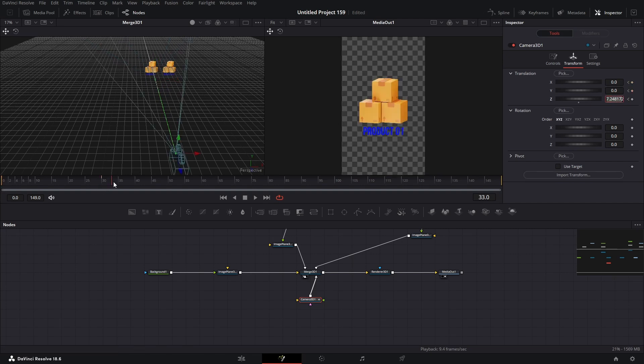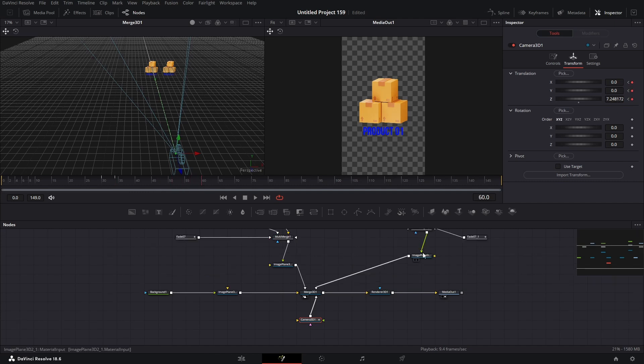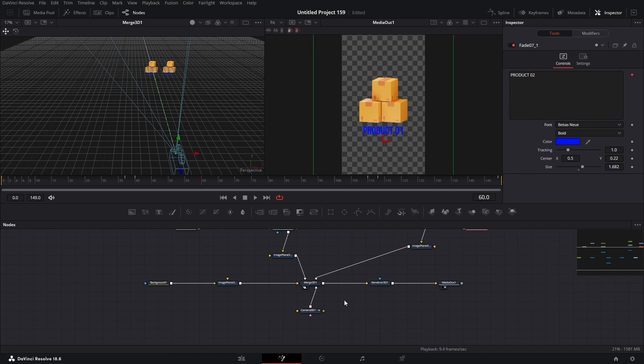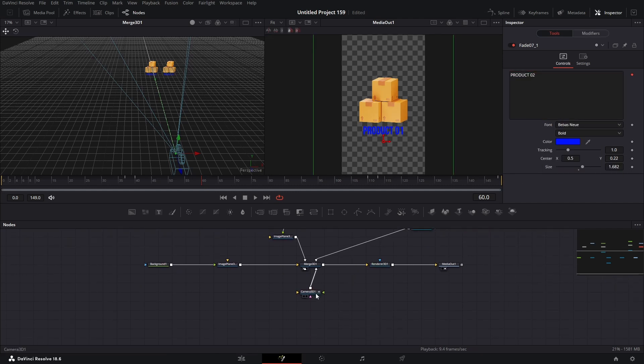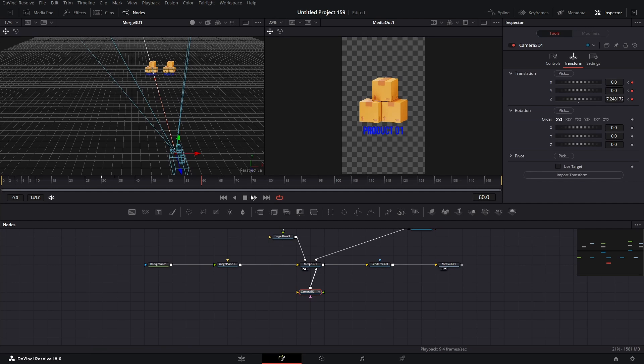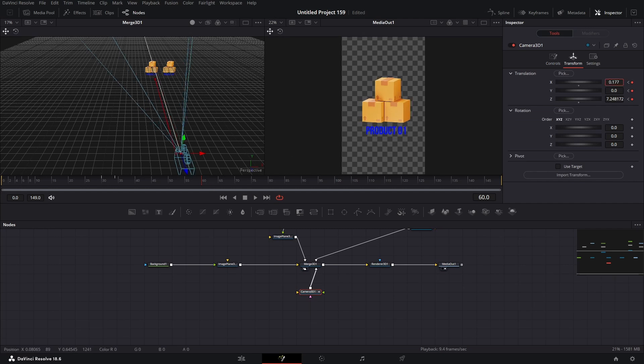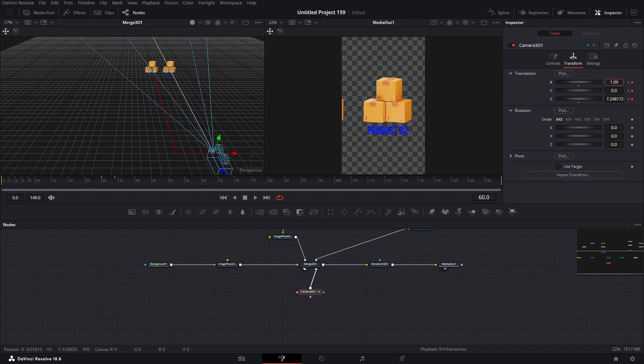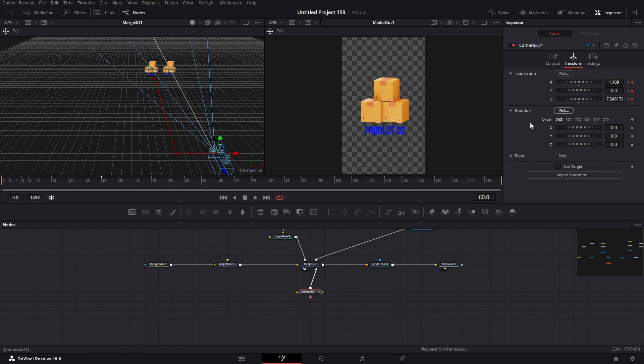Move forward a few frames, and add another keyframe. Now go to frame 60. And push the camera to the right side. Add another keyframe at frame 63.